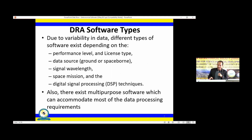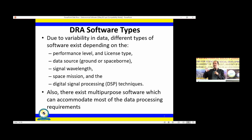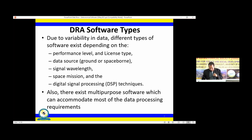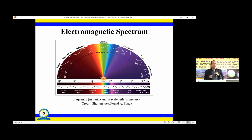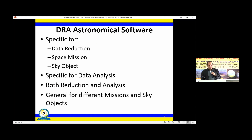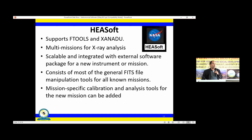Due to variability in data, different types of software exist. Some software is specific to a certain data type, specifically to a certain part of the electromagnetic spectrum, or to a certain space mission. Others are general purpose. The electromagnetic spectrum covers radio, microwave, infrared, X-ray, gamma rays, and so on. Some software is mission-specific and some is for general purpose.